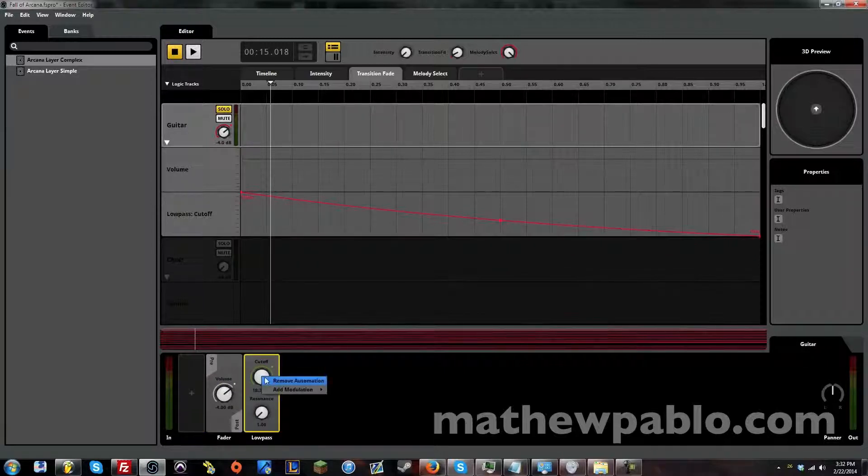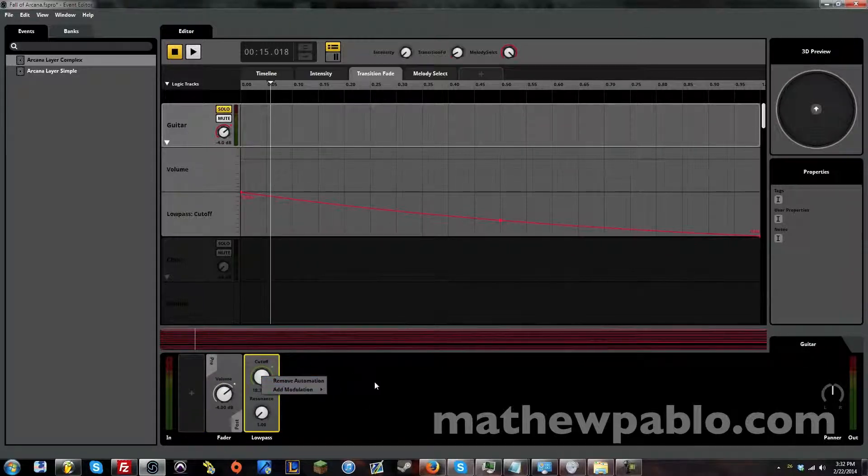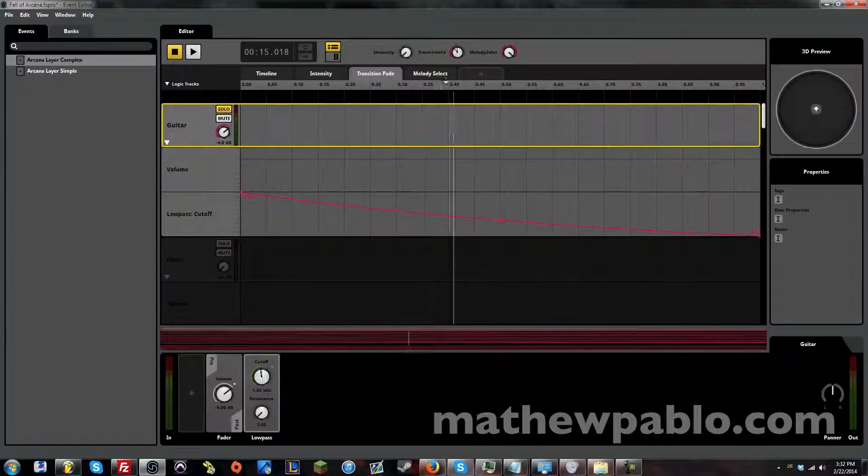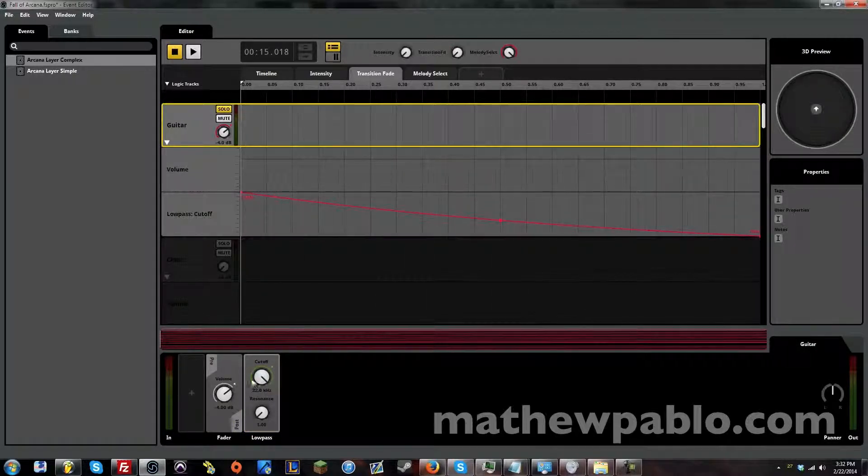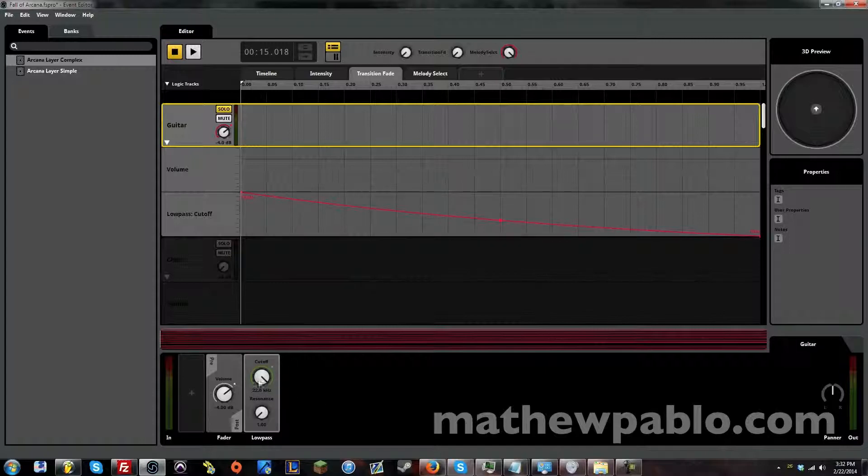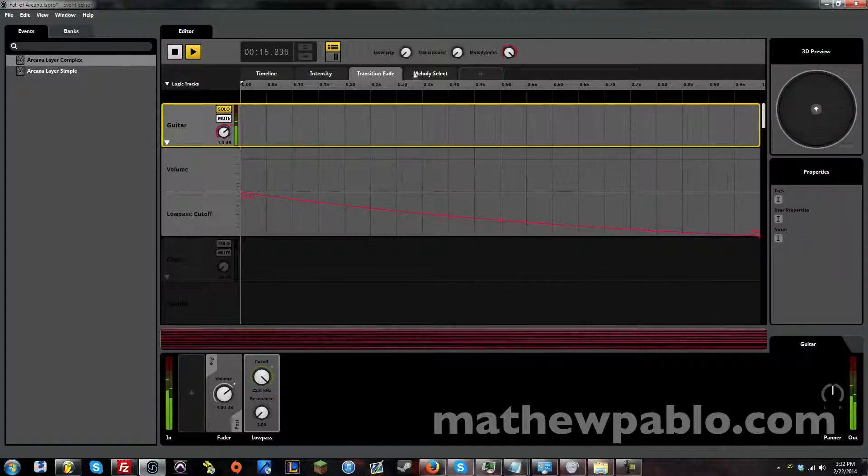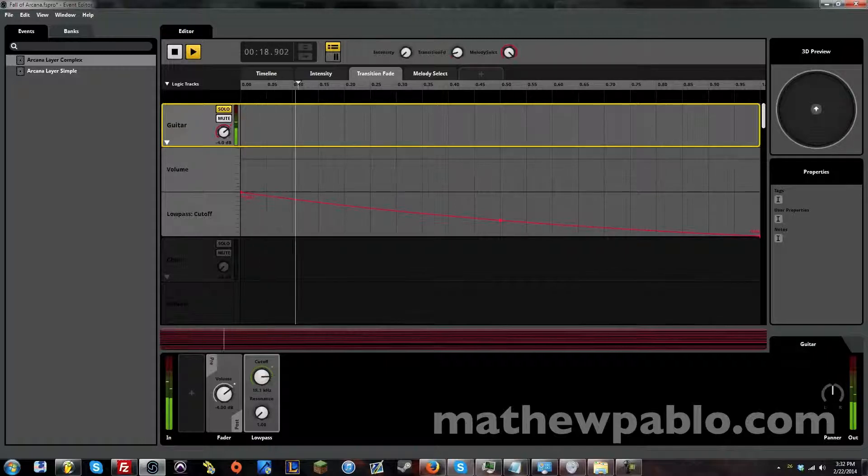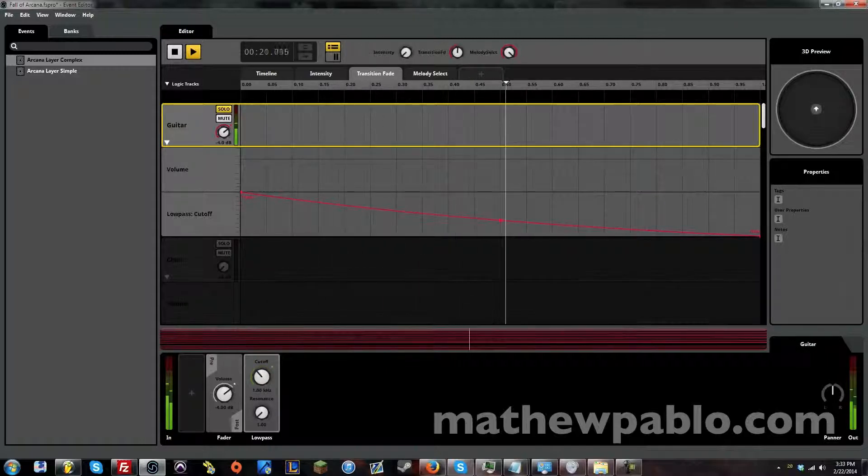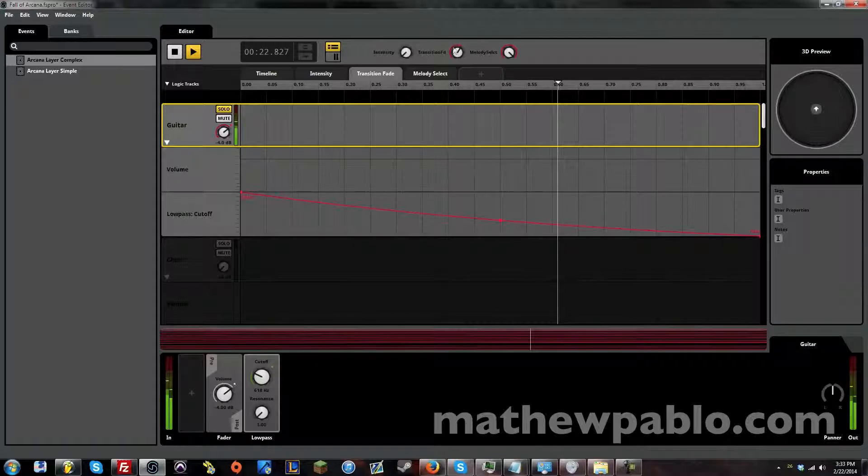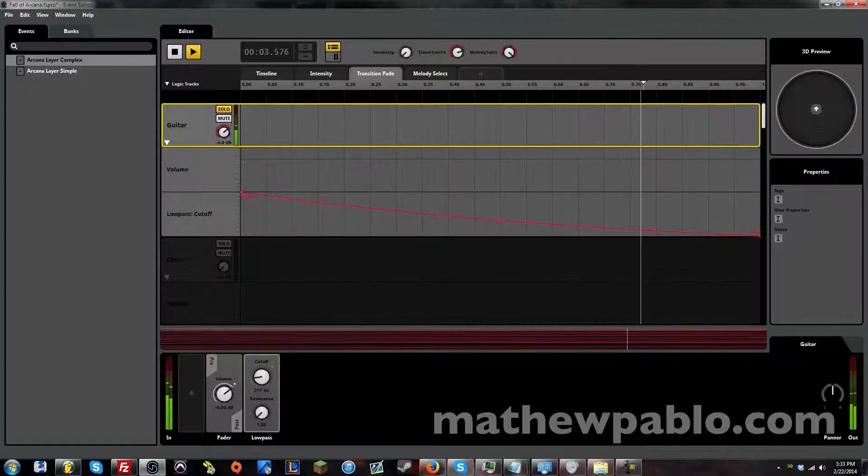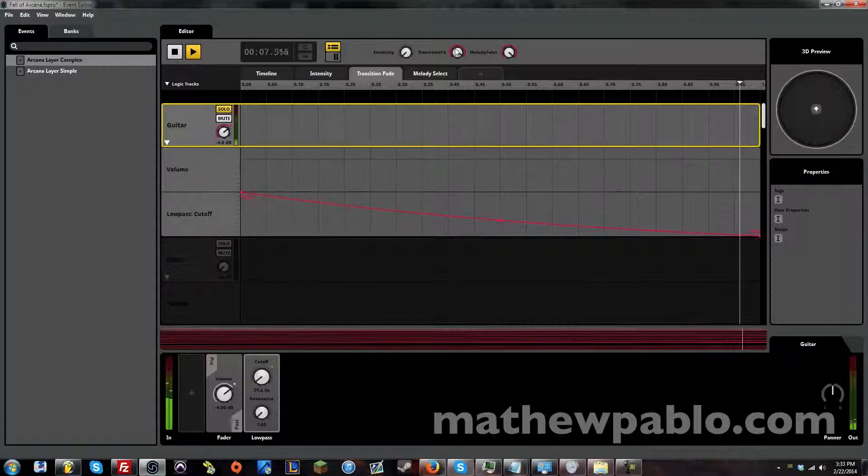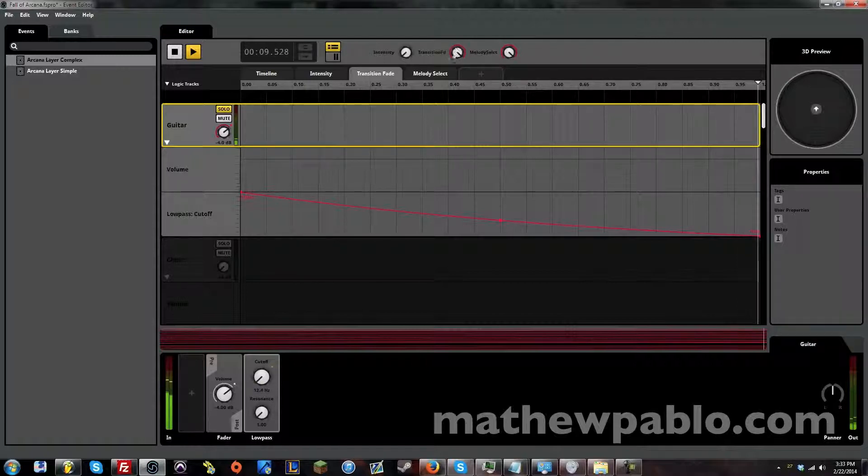So that's basically what I did. I added automation from this cutoff knob. So when this is all the way at the end, it's all the way up, meaning that this isn't really active yet. So when you start moving the knob, it starts to be more apparent. And when it's all the way at the bottom, because of the way this filter works, you actually don't hear anything at all. It's almost like it's muting it.